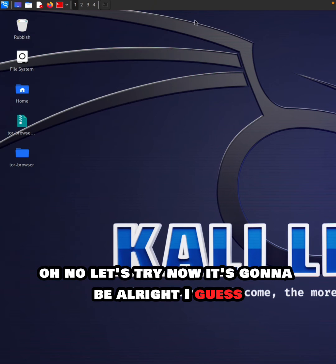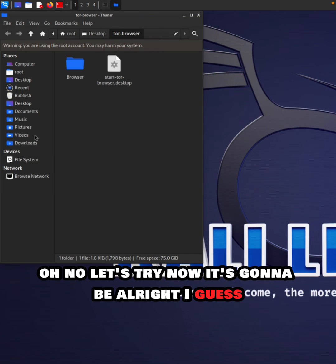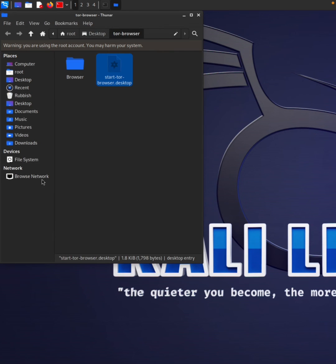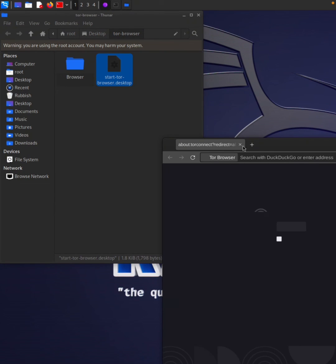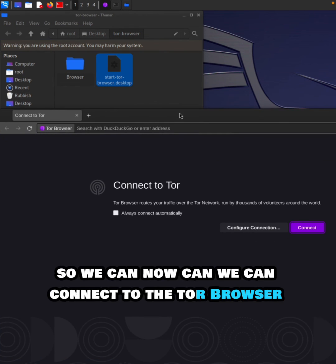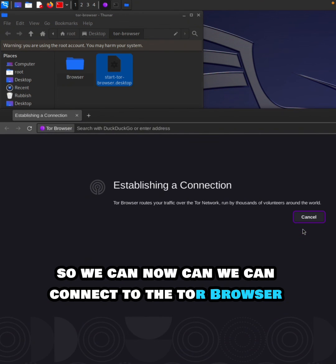Now let's try it. It's going to be all right, I guess. See, it's working now! We can now connect to the Tor browser.